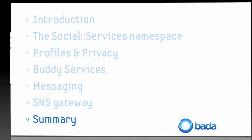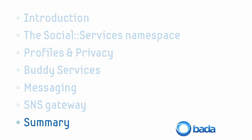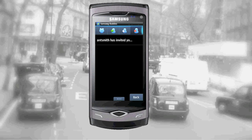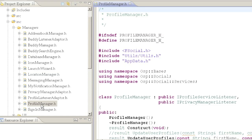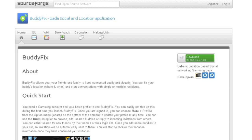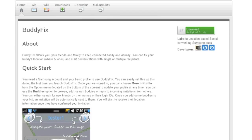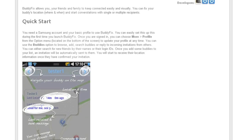In this video we explained the main functionality of the social services namespace and introduced profiles, privacy, the Buddy service, messaging and the SNS Gateway. In the rest of the videos in this series we'll take a detailed look at how BuddyFix uses this functionality to implement its social networking features. We'll show you how the BuddyFix code is organised, and because BuddyFix is open source you'll be able to use the code as the basis for your own innovative Bada social networking applications. Thanks for watching.